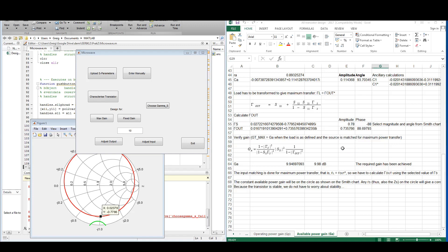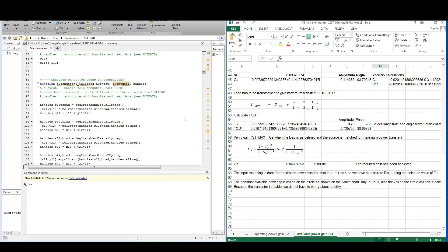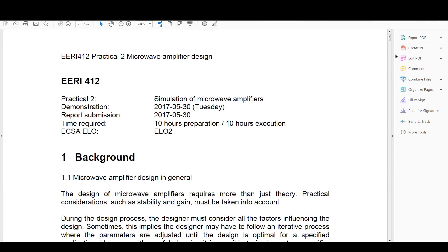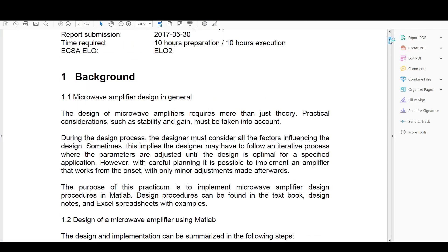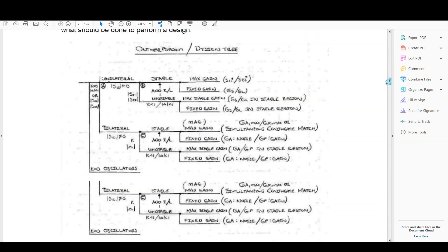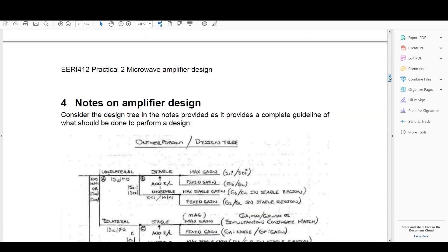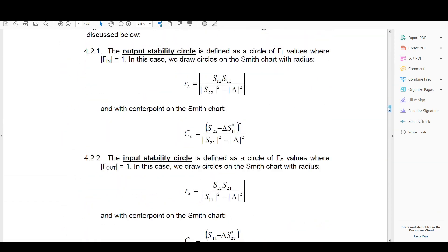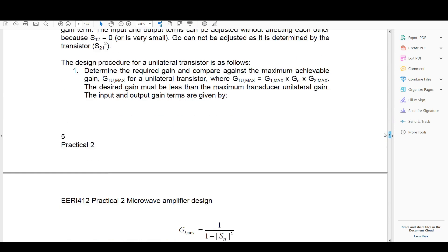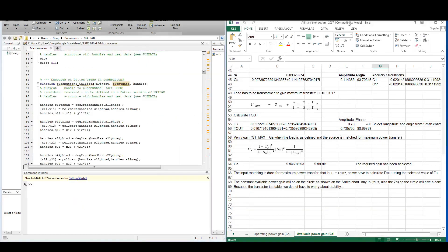That's it for the examples and how your program should work. This practical shouldn't take you very long as you have all the information you require in the Excel spreadsheet, and you can also use the practical guideline which is very comprehensive. It includes notes on amplifier design with all the equations required for this practical. You can use the Excel spreadsheet to verify the calculations in your MATLAB program. Thank you for watching and good luck.